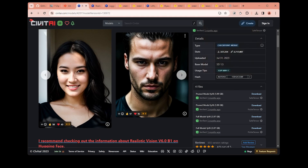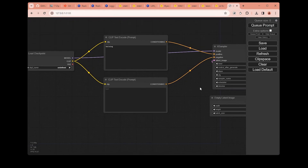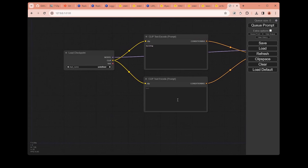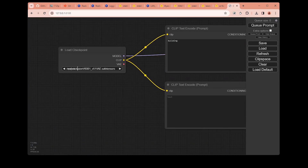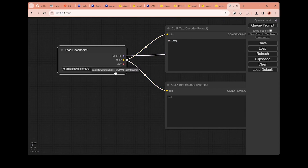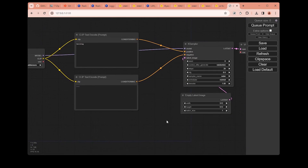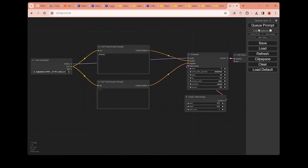Once it is done, we can come back to our ComfyUI window. After you download any models, all we need to do is click this refresh button on the menu, and our new model will appear. So let's just choose it to create an image.